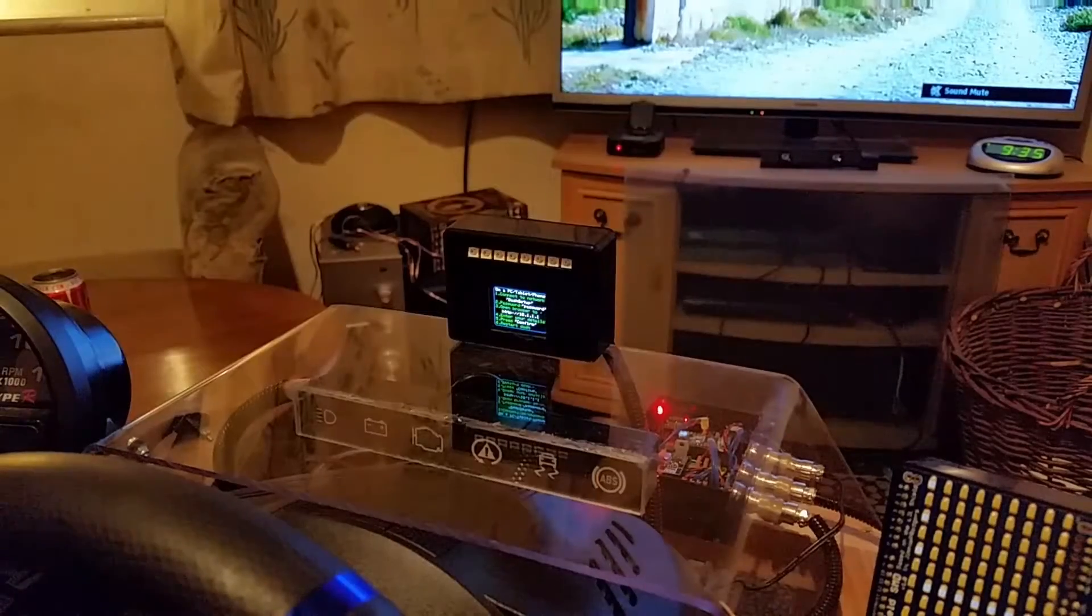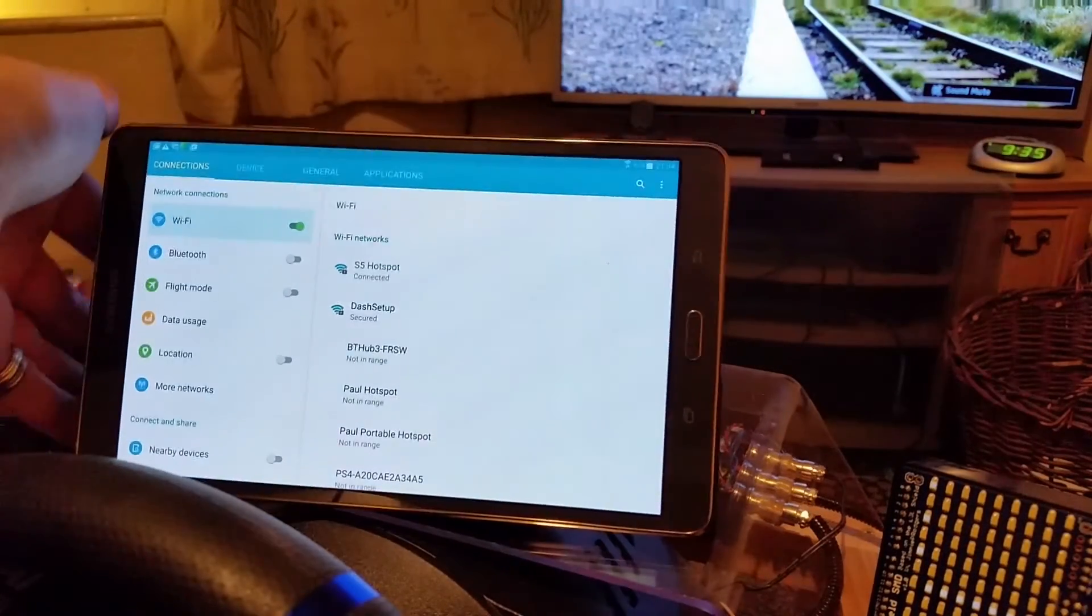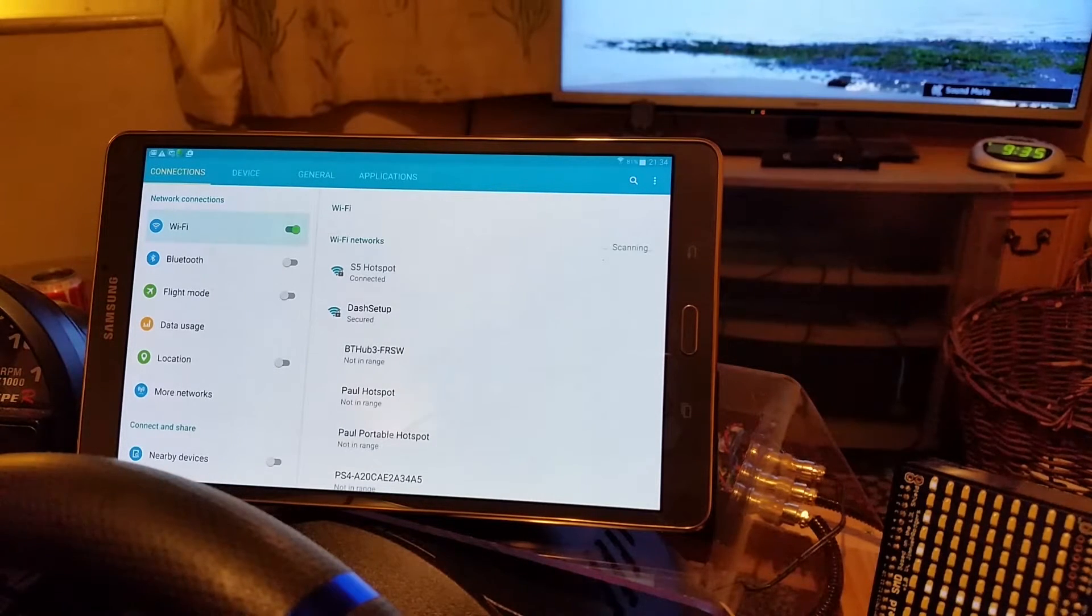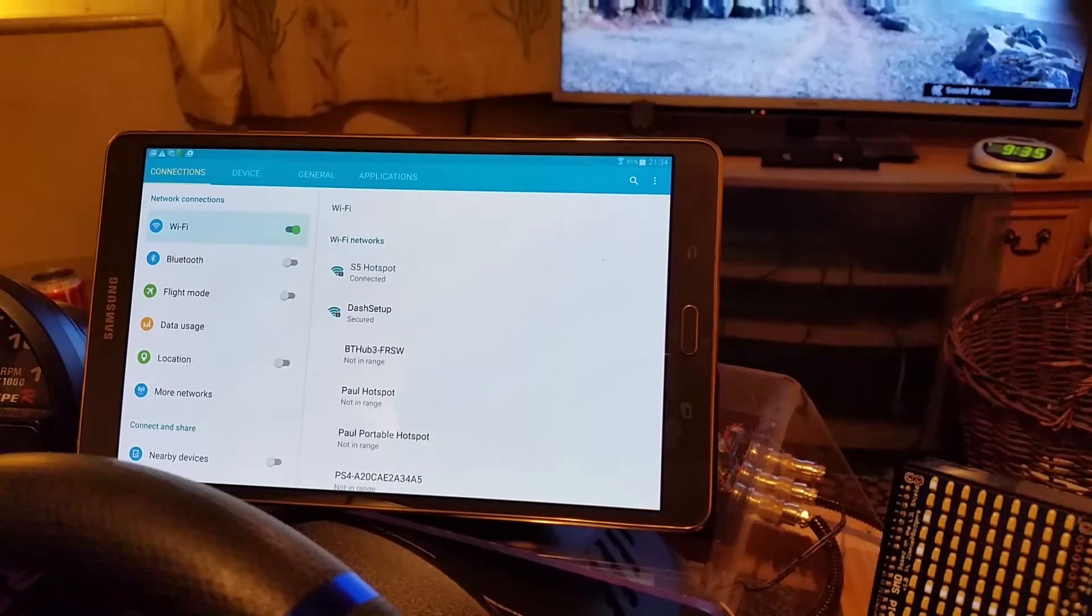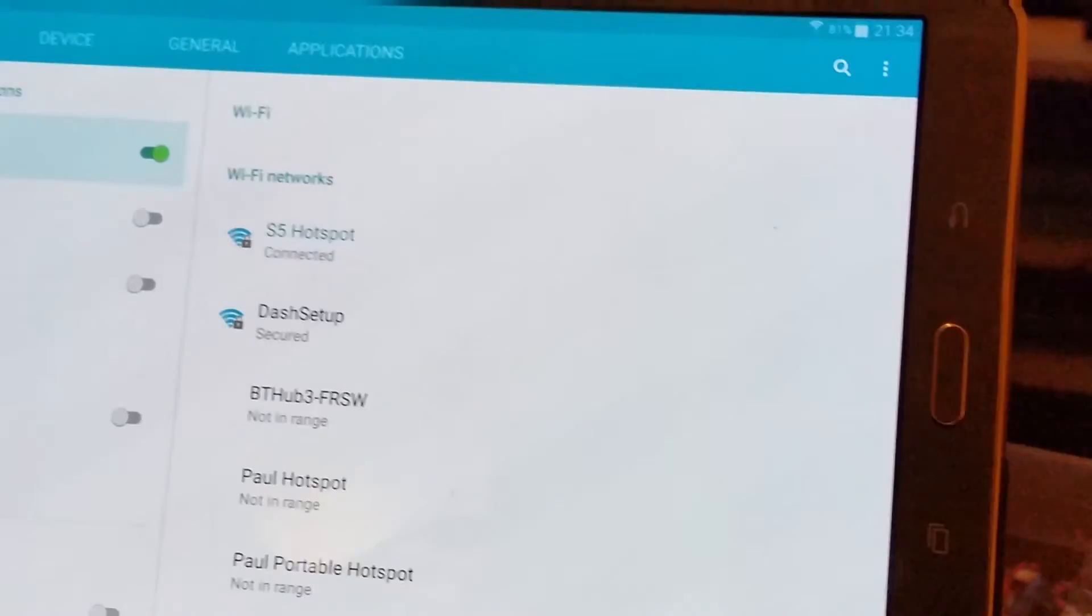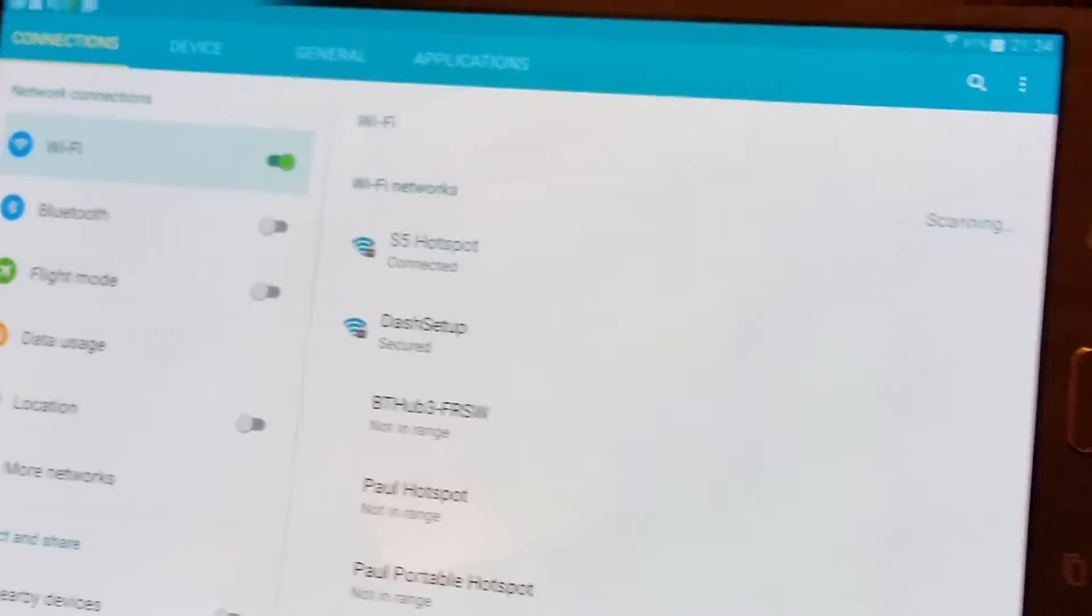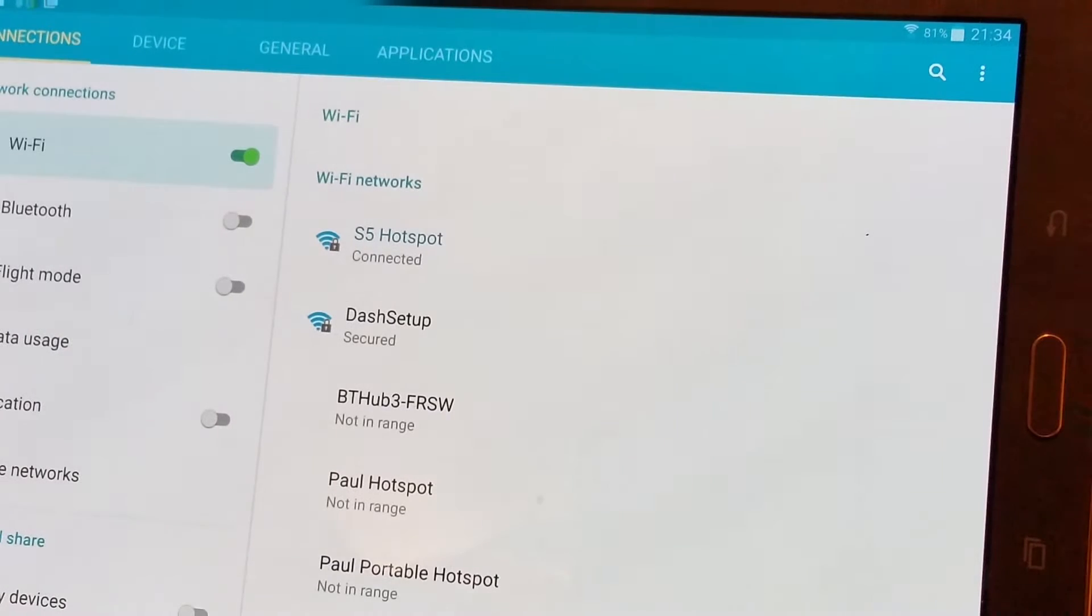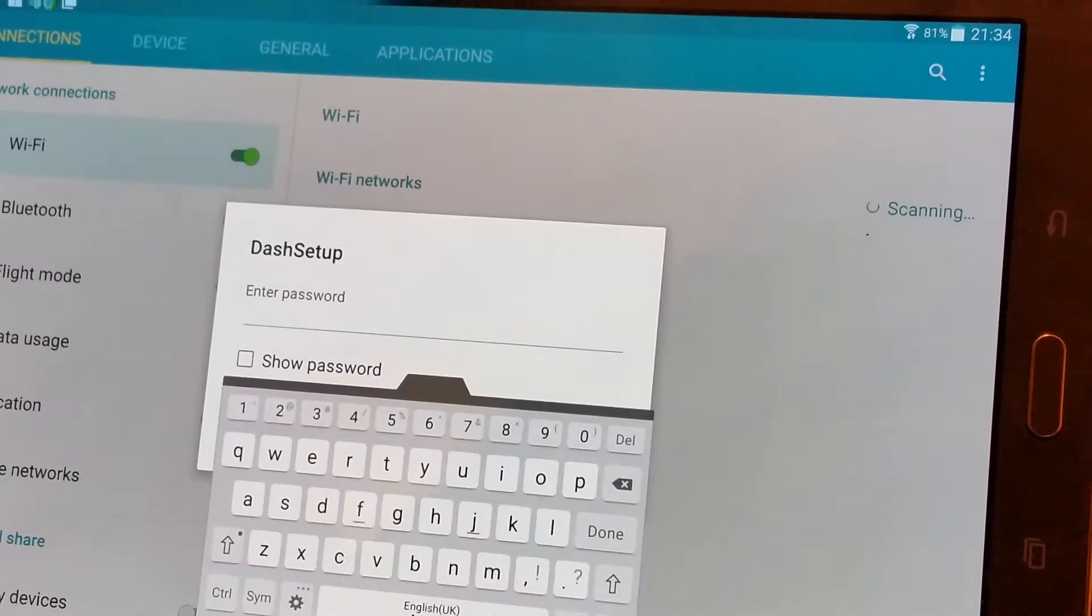I've just switched my tablet on. Now I'm already connected to my home network, S5 hotspot, but dashboard has turned up on the wifi list. If you scan networks, you'll get dashboard setup here as a new network. So if we click on that.